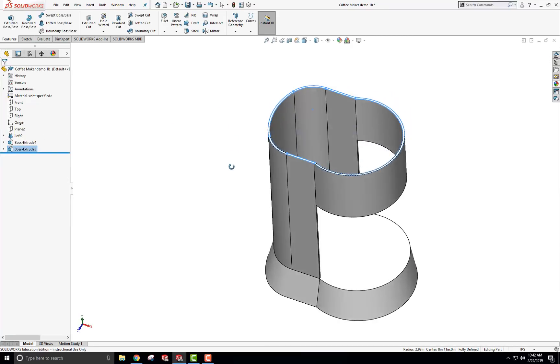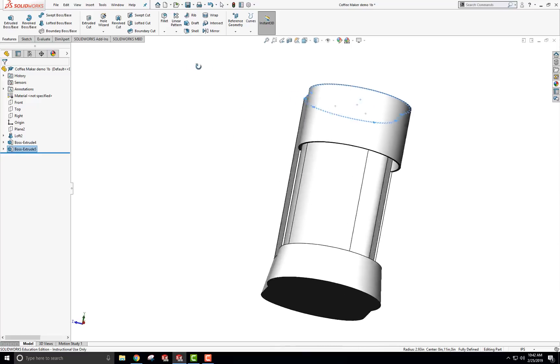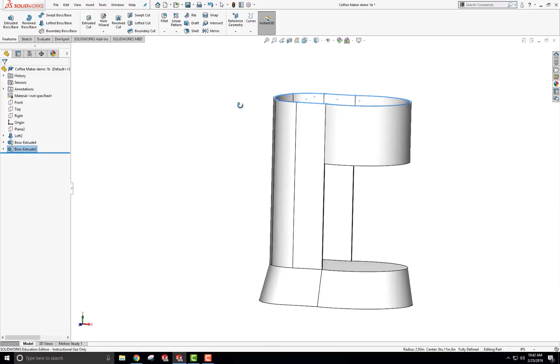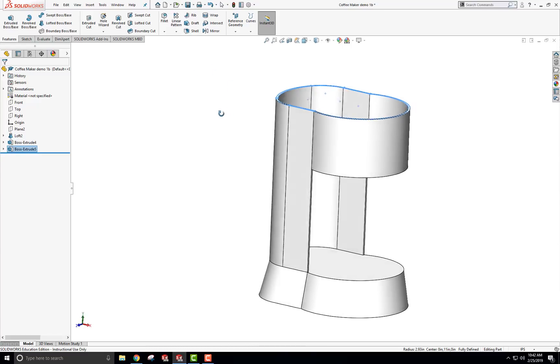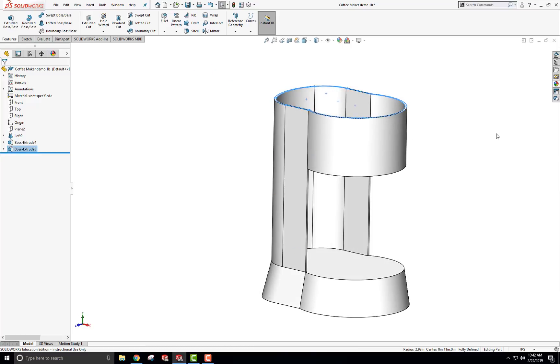All right. So I kind of like that. That's the beginning of the coffee maker. Kind of an older style, but that's how you get it going. And we'll stop there for now. All right. Hope that helps. Have a good day. And we'll see you later. Bye.